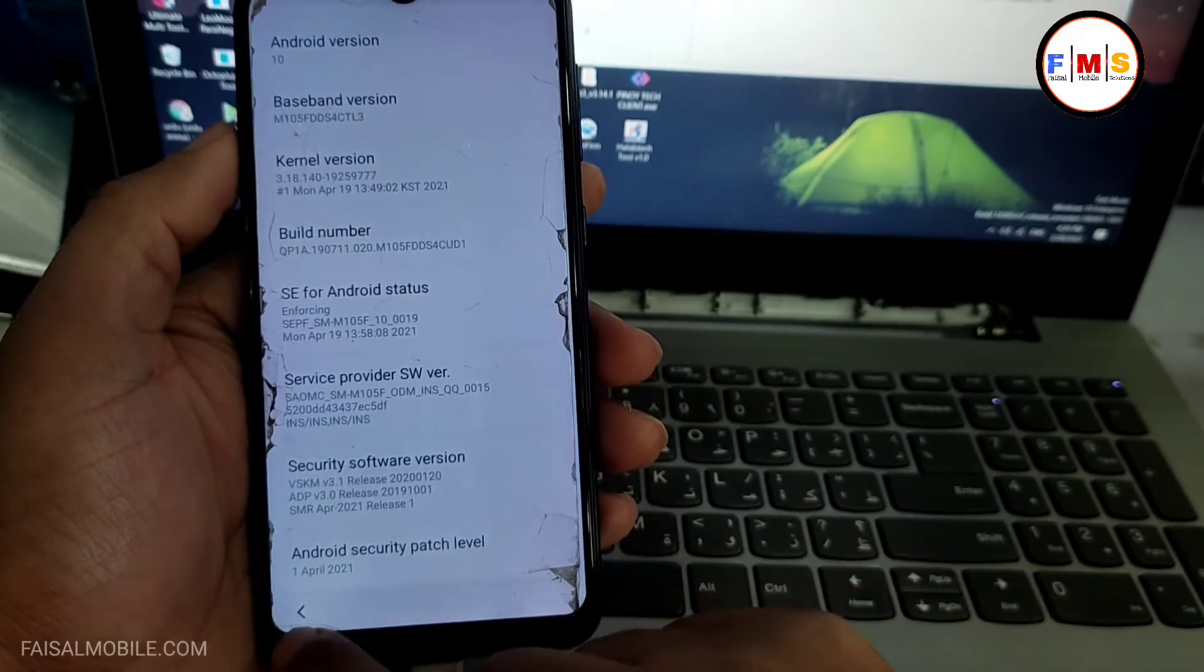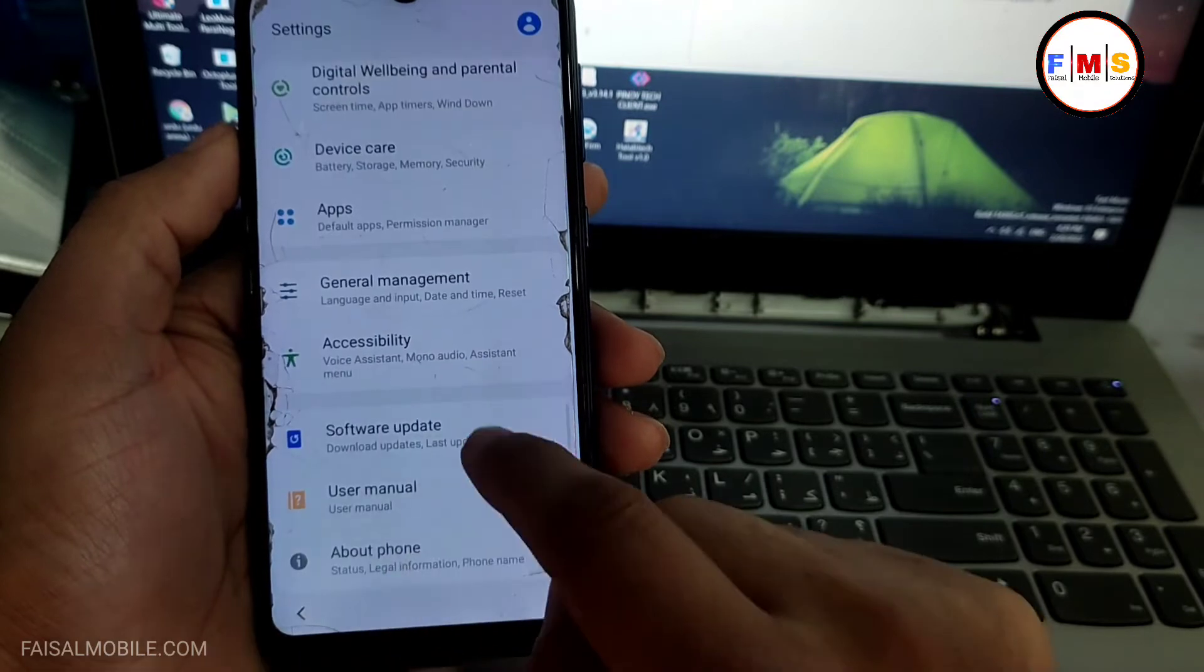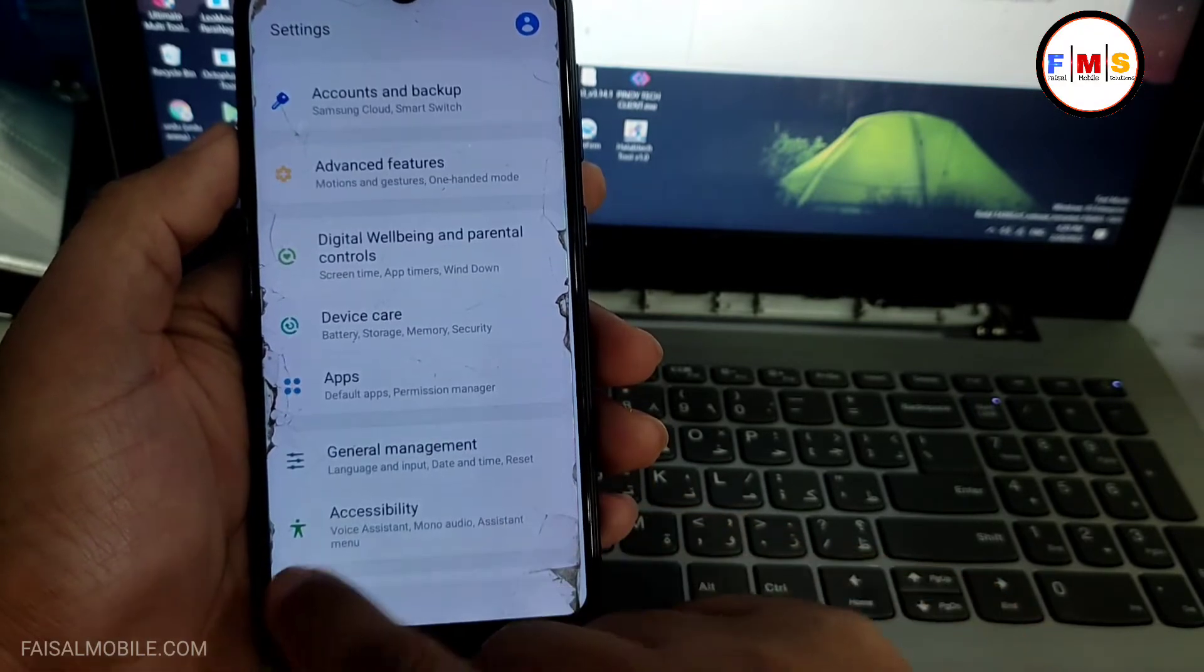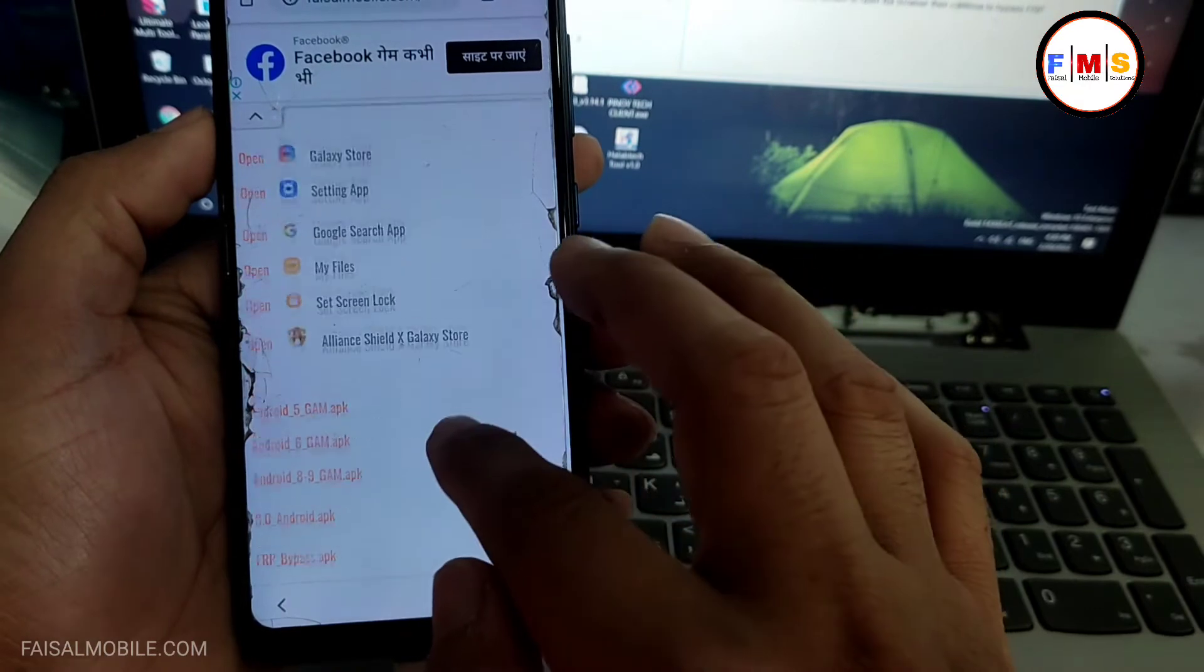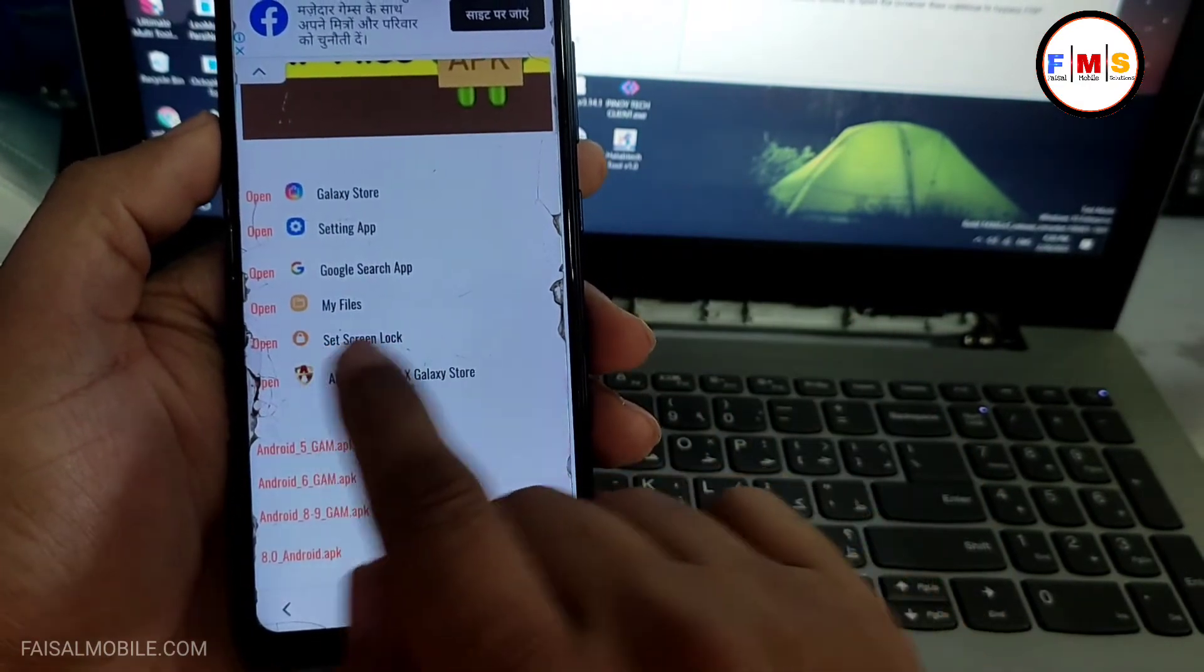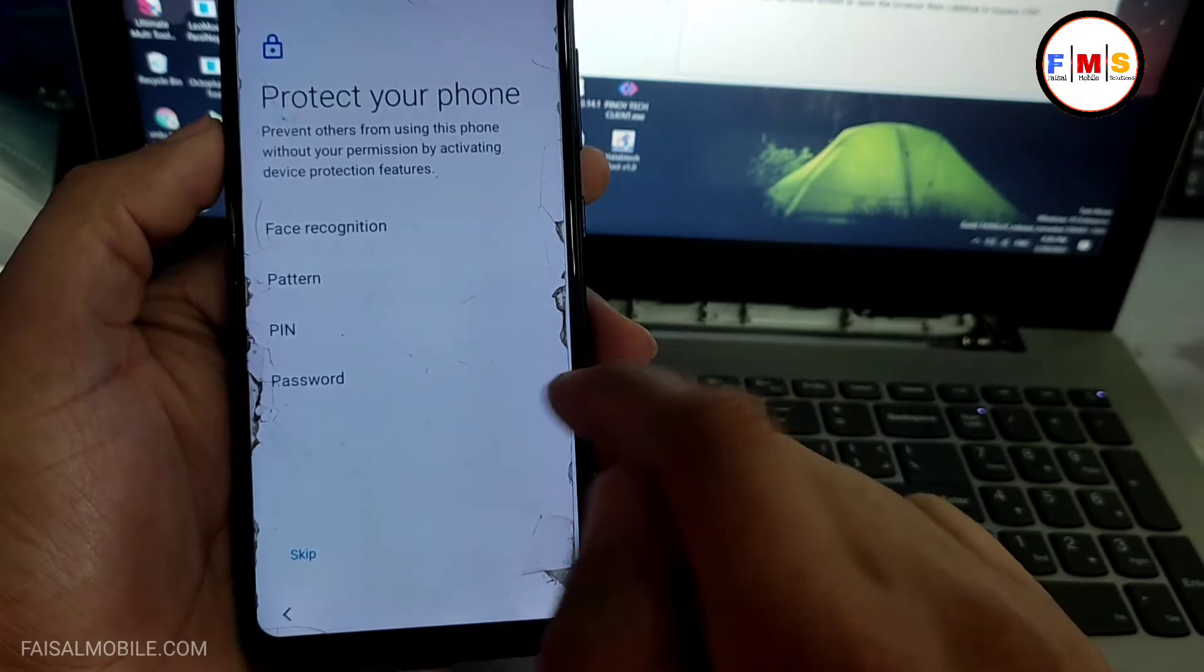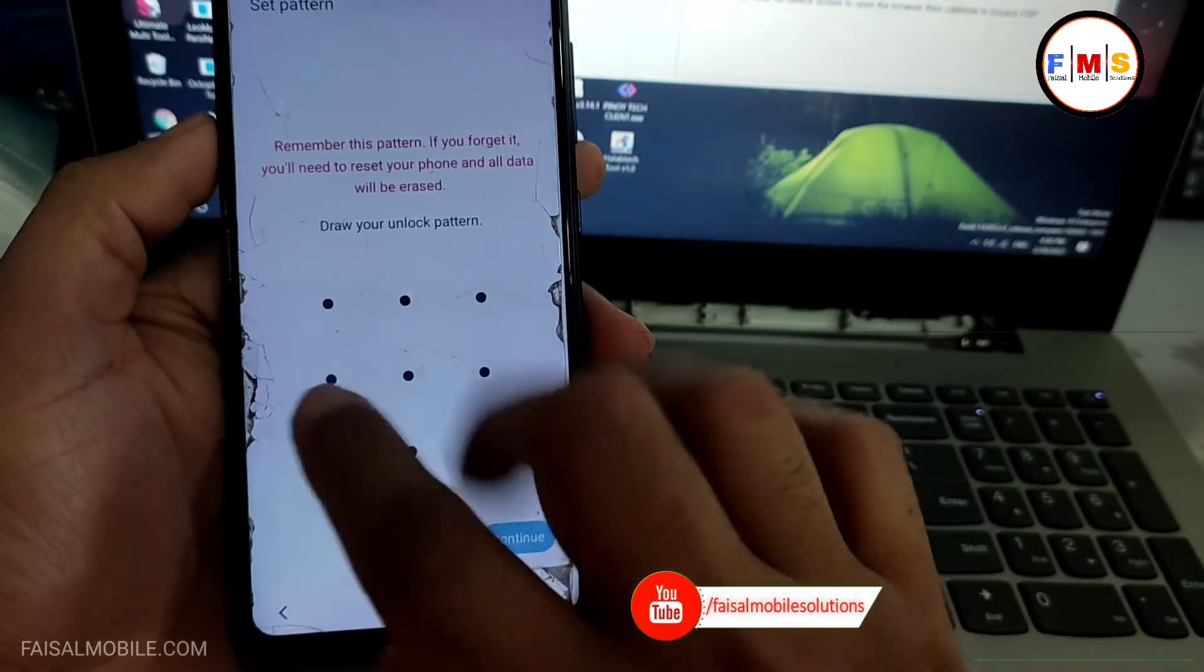And Android 10, first April 2021 the security patch. So we just need to go back and here we need to click on the set lock screen lock, this one. And here you just need to set pattern lock or pin lock.